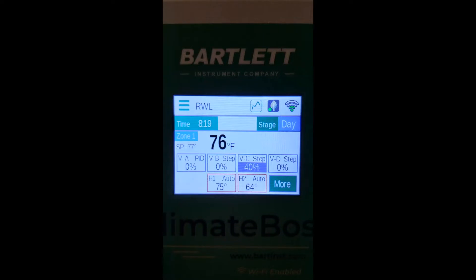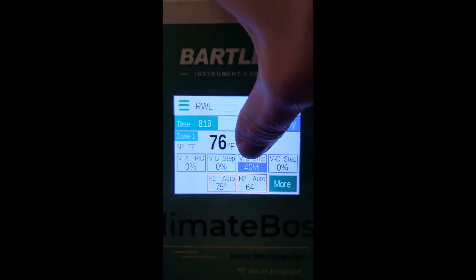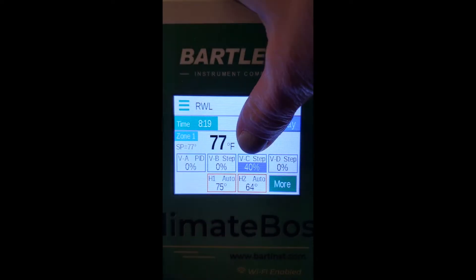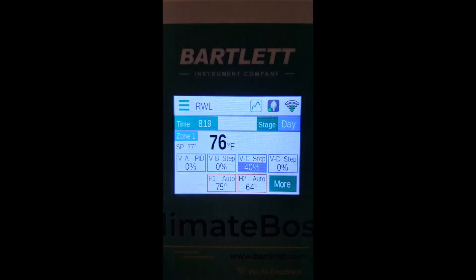The status bar will have a blue background, like vent C here, if it is active. It will show the open percentage whether it is active or inactive. Vent C here is an example of an actively open vent — it is currently open to 40%. Let's press one of the vents to see and edit the setting details.